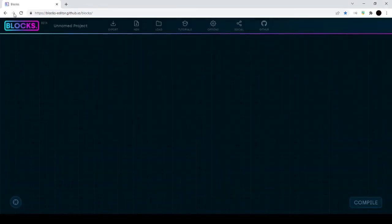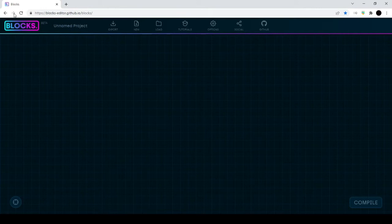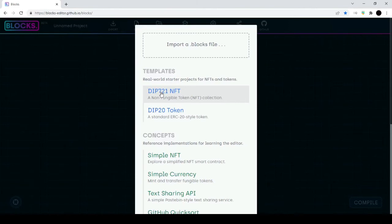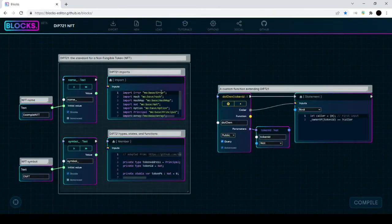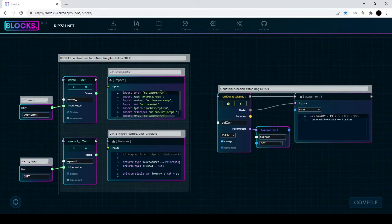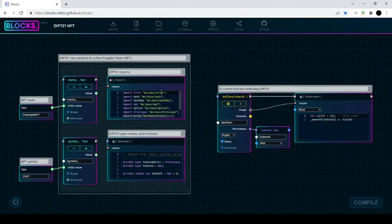Now we're going to grab the DIP721 source code. There's a really cool editor that's out, an environment to learn Motoko code called the Blocks Editor on github.io. We're going to load up the DIP721 NFT template. This is a subset of DIP721 adapted from some code that Sudly Hazel wrote. It doesn't fully implement the DIP721 standard if you want to call it that, but it's a good starting point for us to begin.